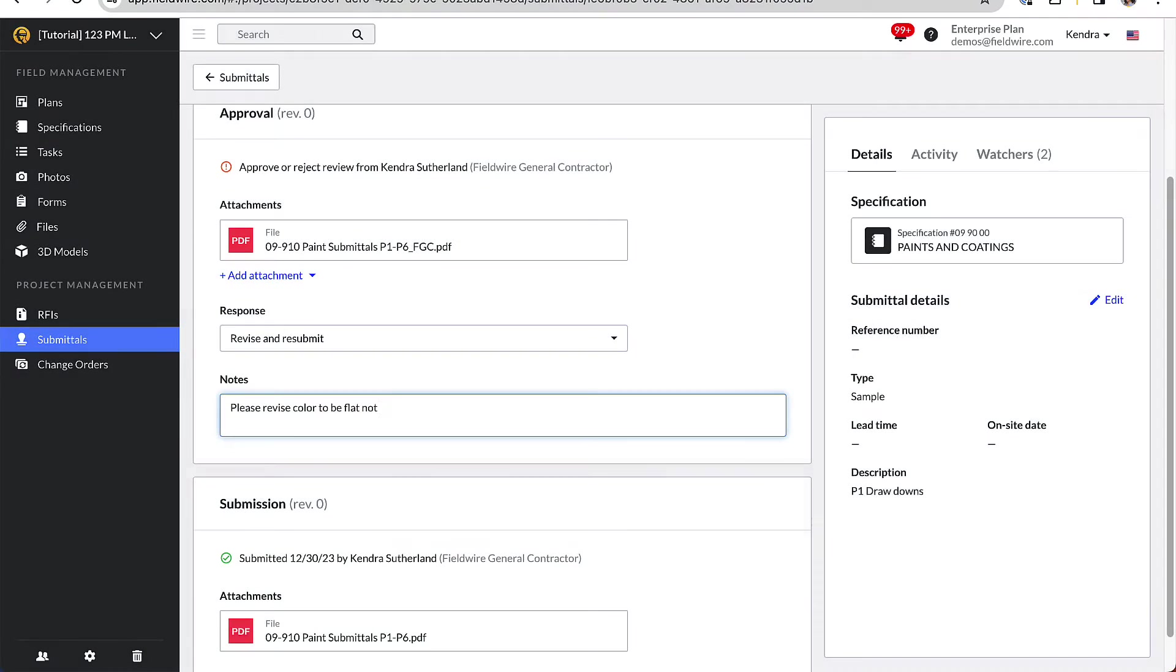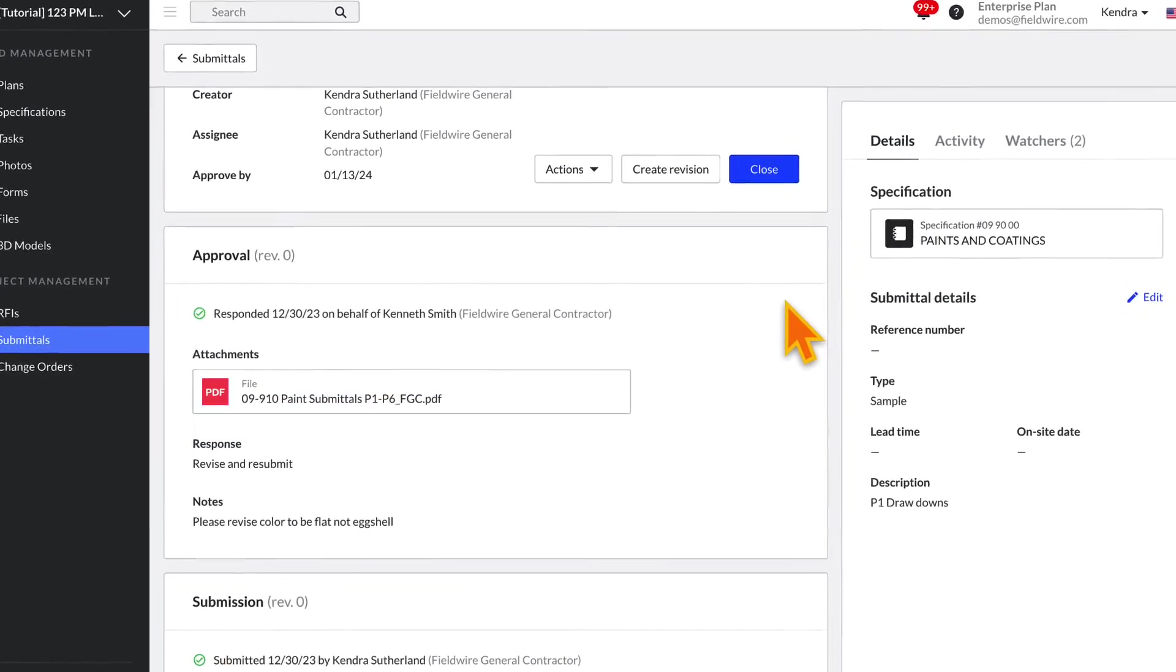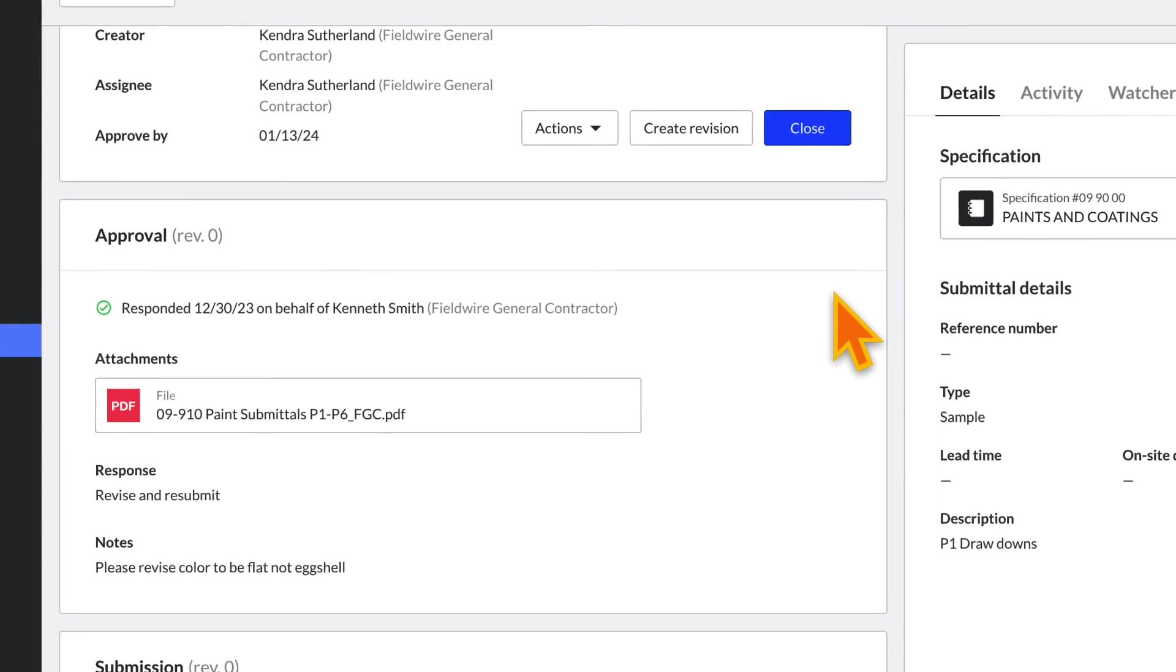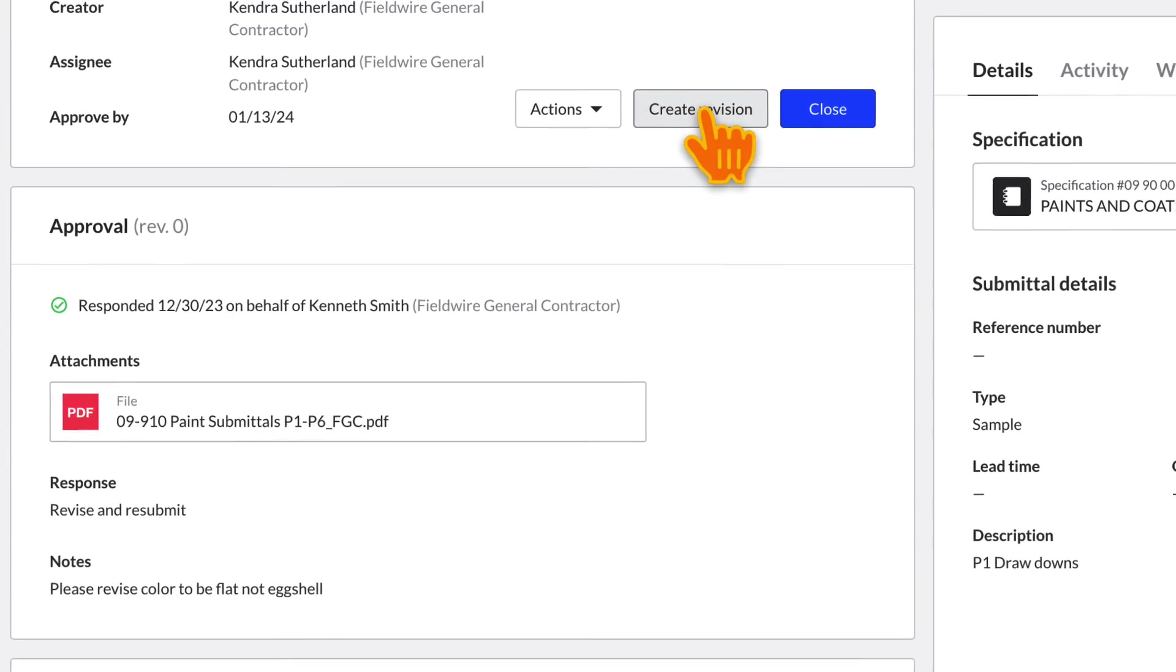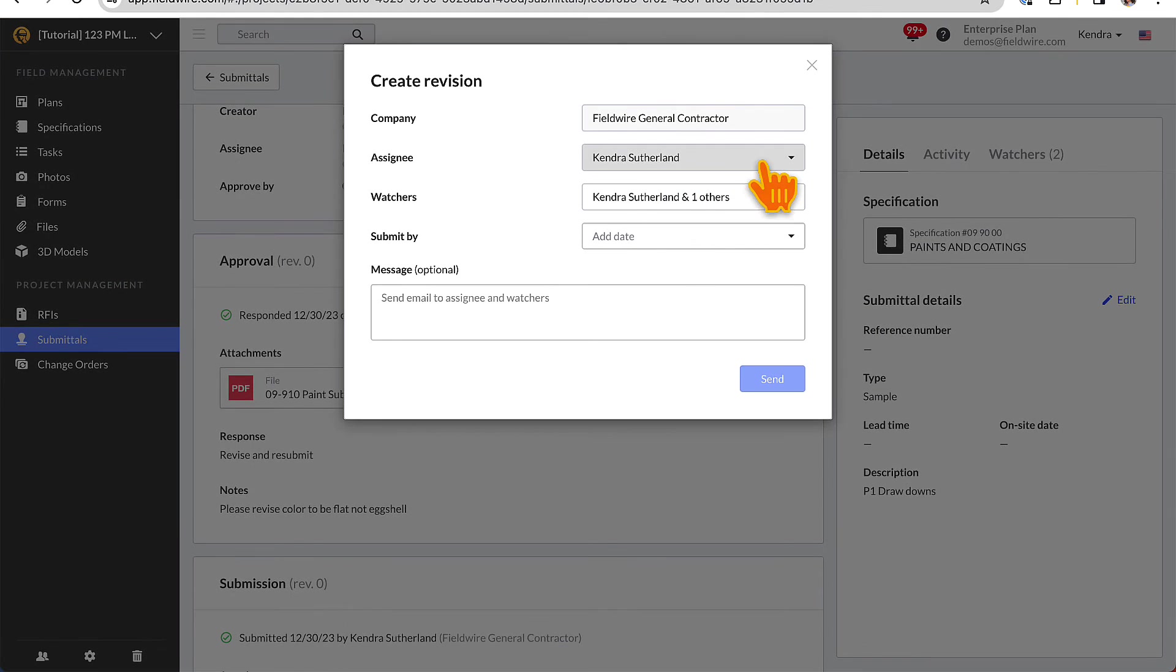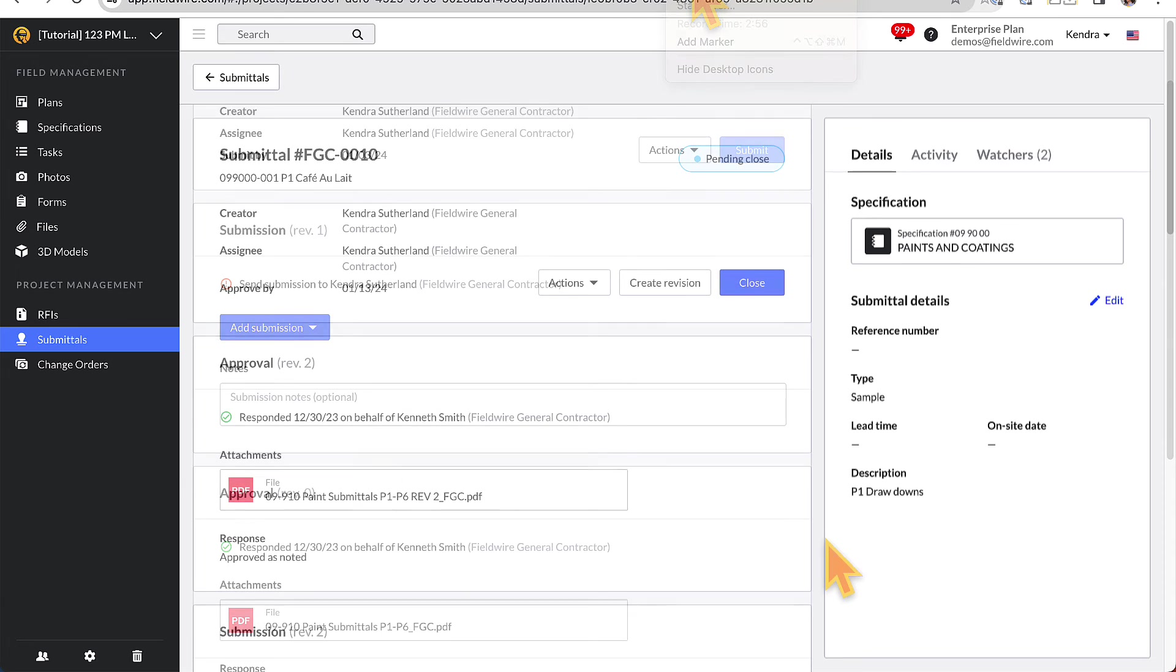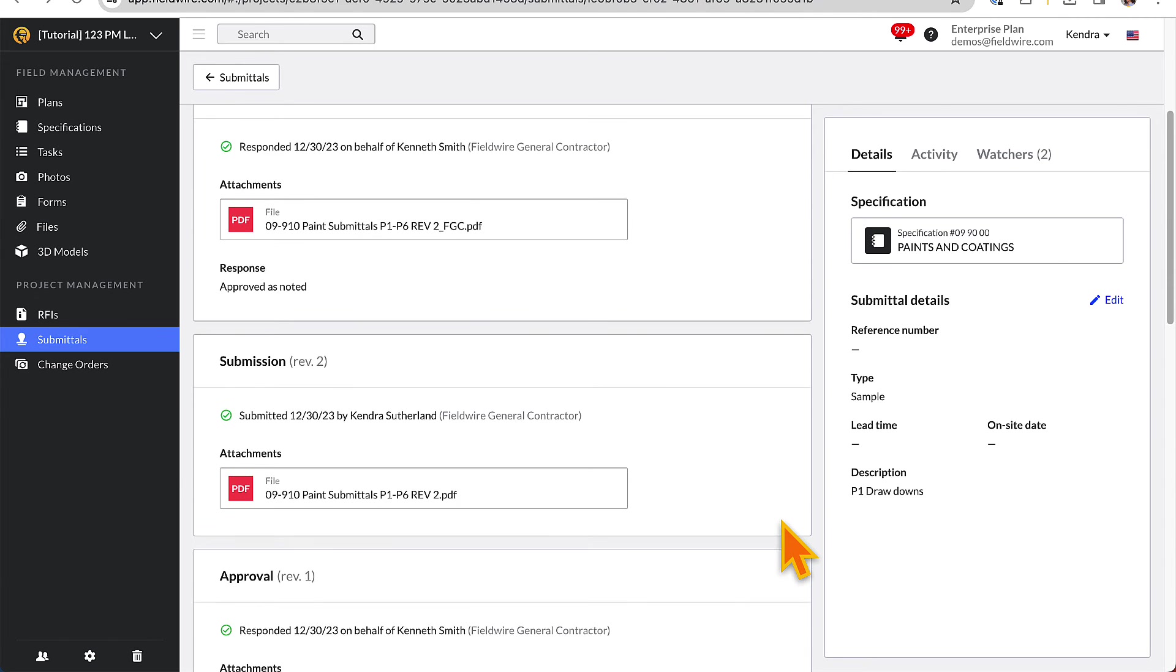If the response is Revise and Resubmit, you will be able to submit a revised submittal by clicking Create Revision. The cycle of approval to revision can be completed as many times as necessary, and the revisions will stack up chronologically keeping a detailed history of the communication.